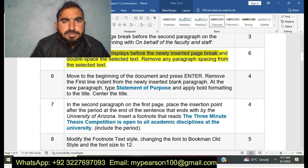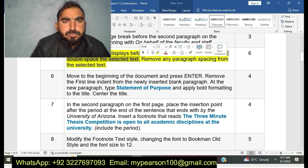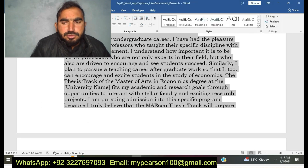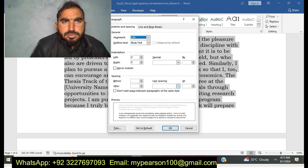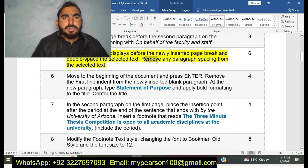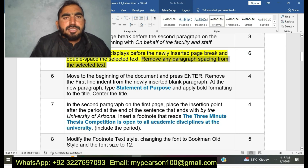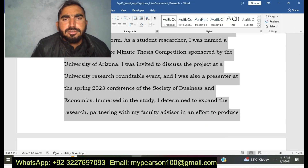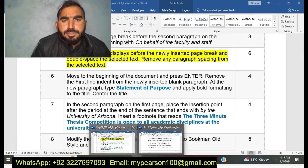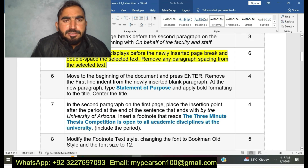You can see here I am going to do step number five now. Remove the paragraph spacing from the selected text. I have completed step number five.